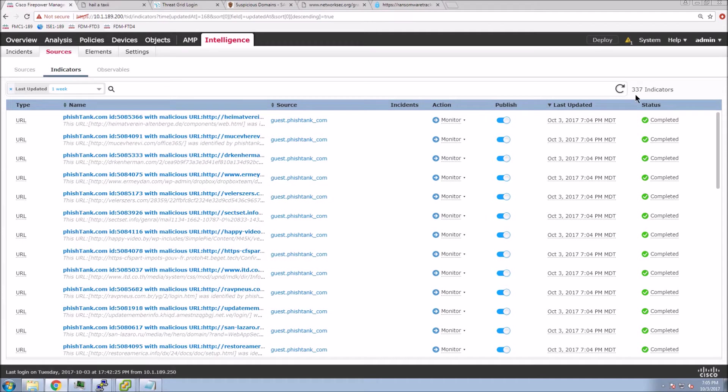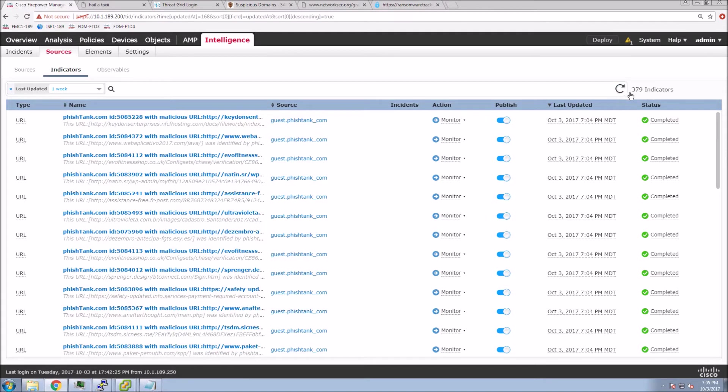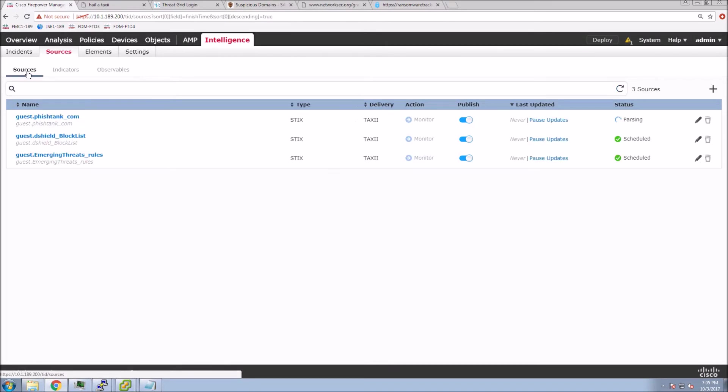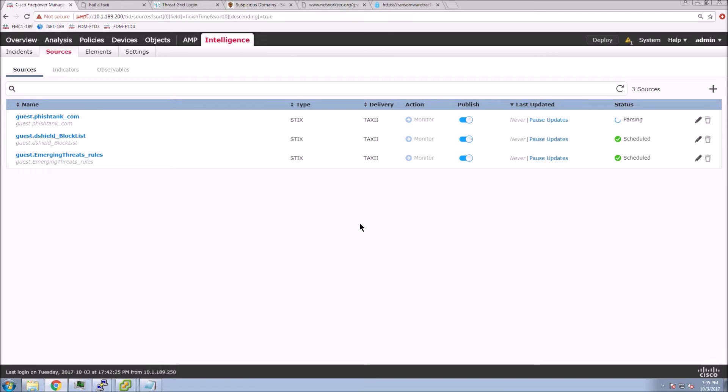We can see as we refresh here, the indicators are climbing. As I mentioned earlier, an indicator could have two or three observables. It could mean that you need a URL and a SHA to have a full indicator realized, or it could be just a URL.